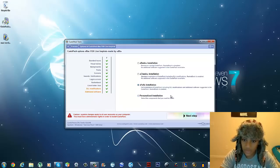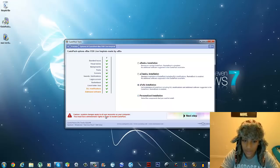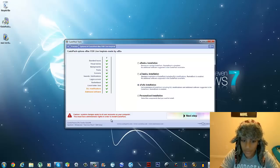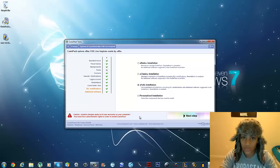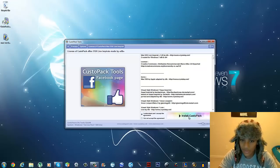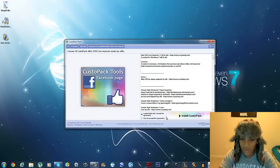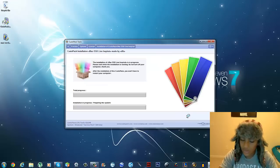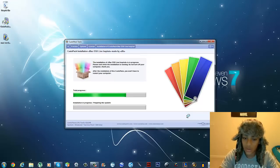It says: 'Caution — system changes apply to all user accounts on your computer. You must have administrator rights to install CustomPack.' Administrator rights just means you're the owner of the computer — so basically just ignore that warning, hit Next Step, click 'I Understand,' and then hit Install CustomPack.